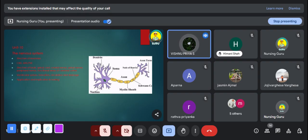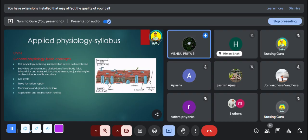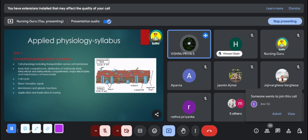Now moving to physiology. In physiology we deal with the functioning of all body parts. In your applied physiology syllabus you have 11 units in total. The first unit is general physiology. In this unit you study about cell division, transportation across membranes, intracellular and extracellular fluids, tissue formation, and function of membranes and glands. You may get MCQ or short essay questions from this chapter.